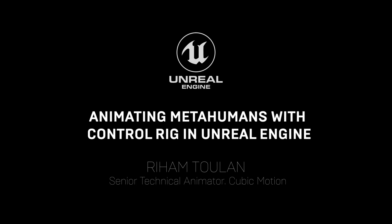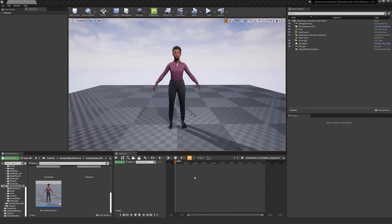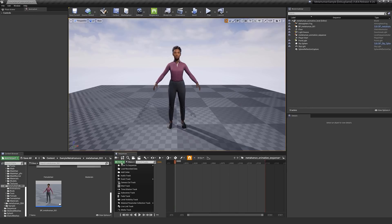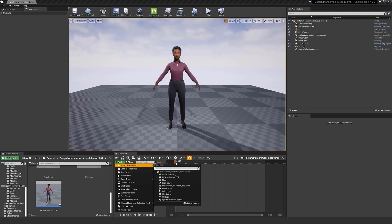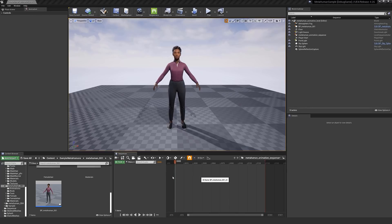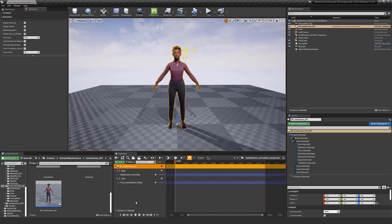Hi everyone. In this video, I will walk you through animating a MetaHuman in Sequencer with Control Rig. I have a new level sequence here and our MetaHuman Blueprint already added to the scene. All we have to do is go to Drag Actor to Sequencer and choose our Blueprint.